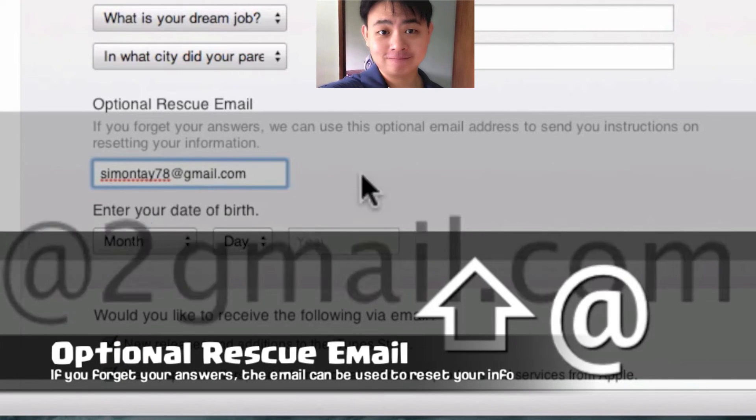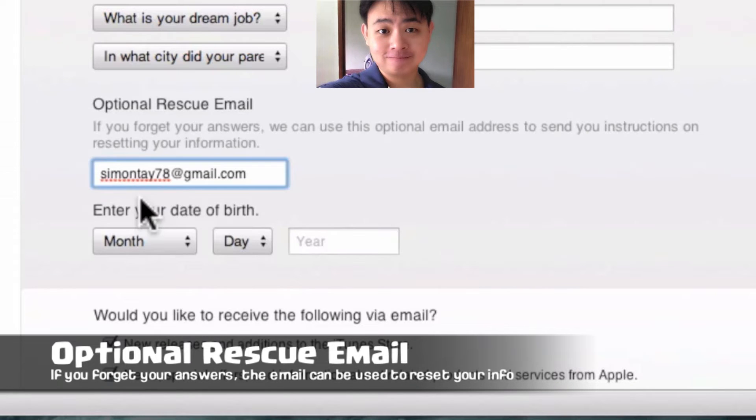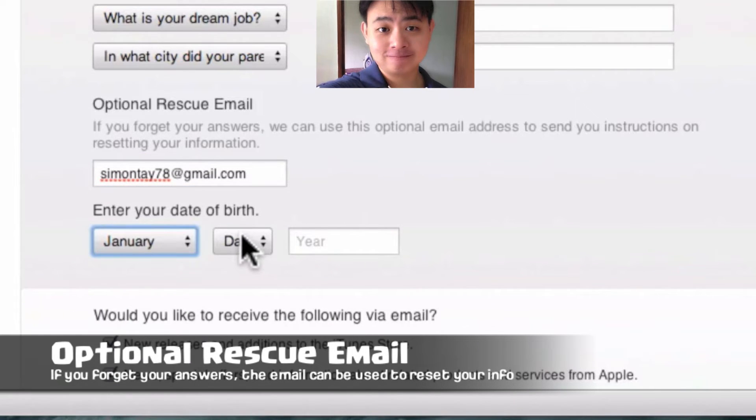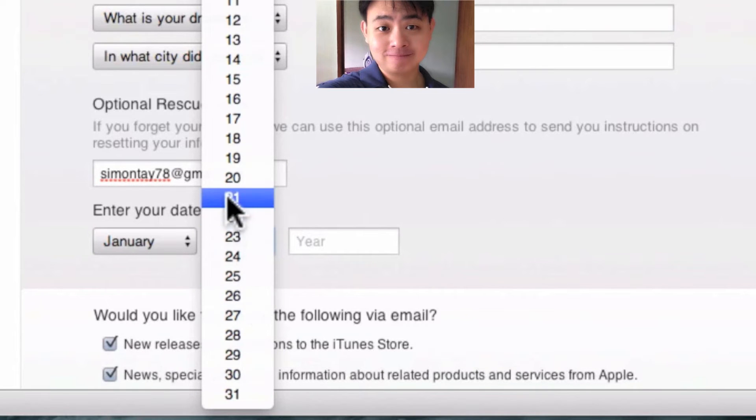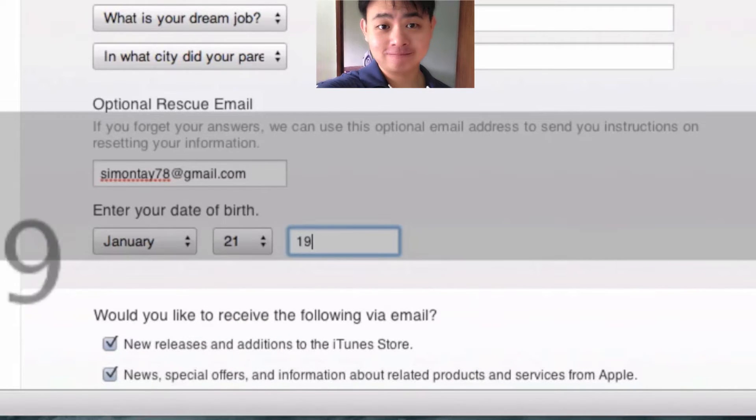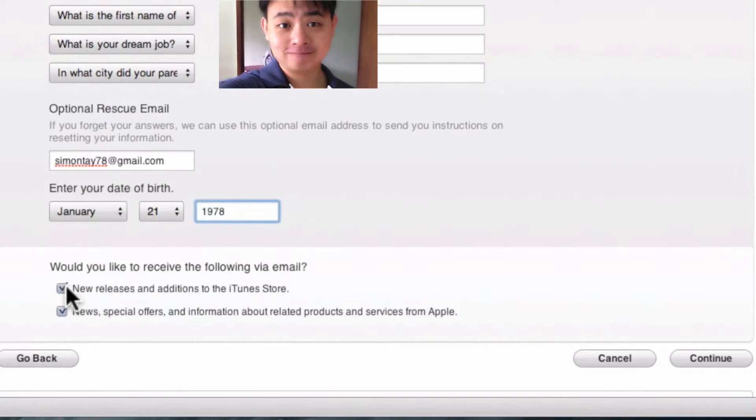The rescue email is for resetting your password if you forget all the answers. You can actually use this email as a backup. Make sure you enter your date of birth correctly as well.